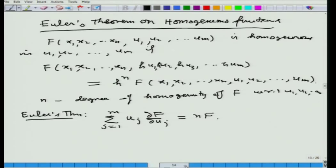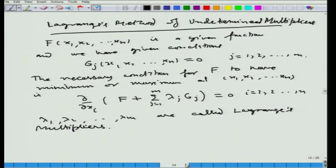We then considered Lagrange's method of undetermined multipliers λ1, λ2, ..., λm. Here a function of n variables is to be optimized, and both the points x1, ..., xn and the multipliers λ1, ..., λm are to be found in the same process. These λ_j's are unknown and are called Lagrange's multipliers — that is why we call them undetermined multipliers.